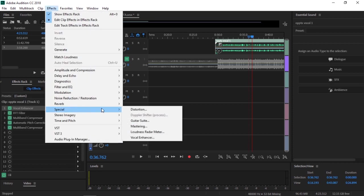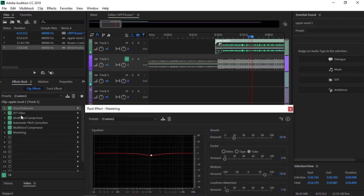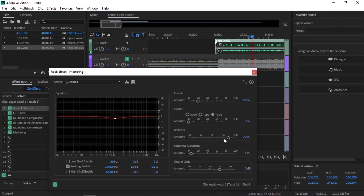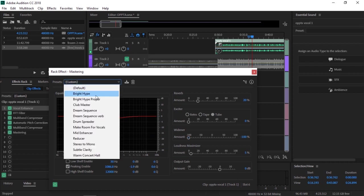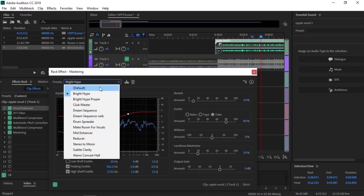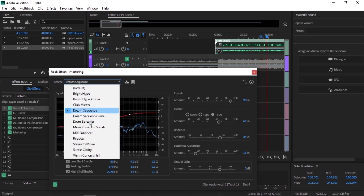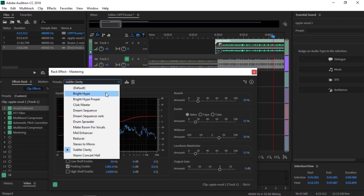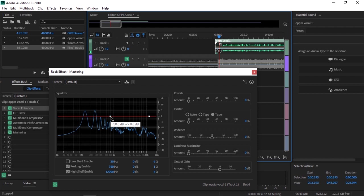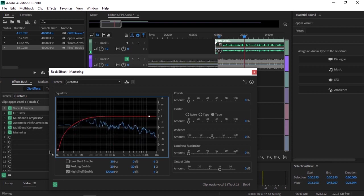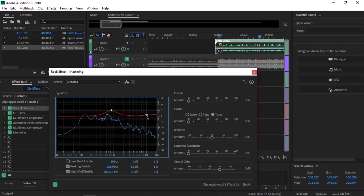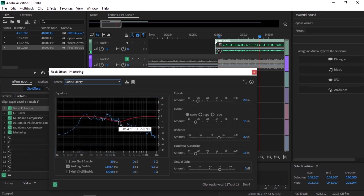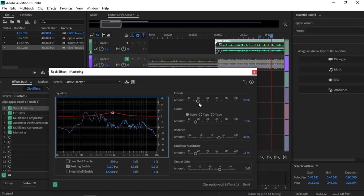This is probably the most important. Go to Special then go to Mastering. This is sort of similar to the FFT Filter, but this has your reverb and widening, which basically makes your voice sound kind of electronic and less normal, so you want to have that low. You've got bright, you've got hype, you've got a lot of good presets. But there's subtle clarity - that's one of the best, but I don't use that. I go to default and here it's literally just self-explanatory. This just messes around with the range of your vocals. So what I do is I go to subtle clarity and I bring it up like that.